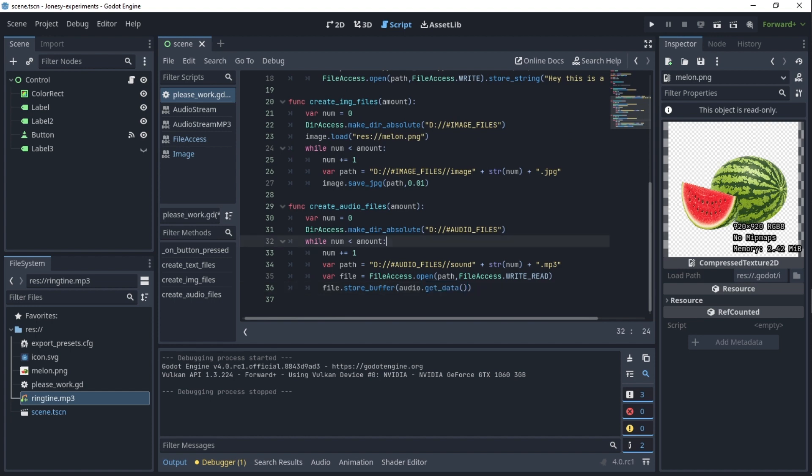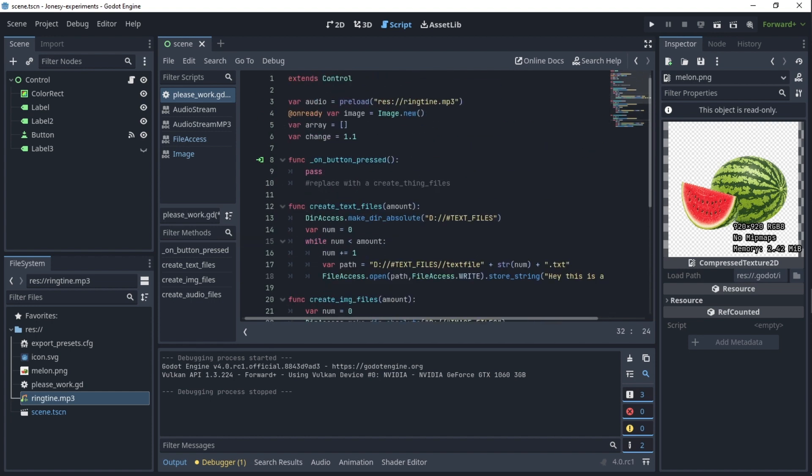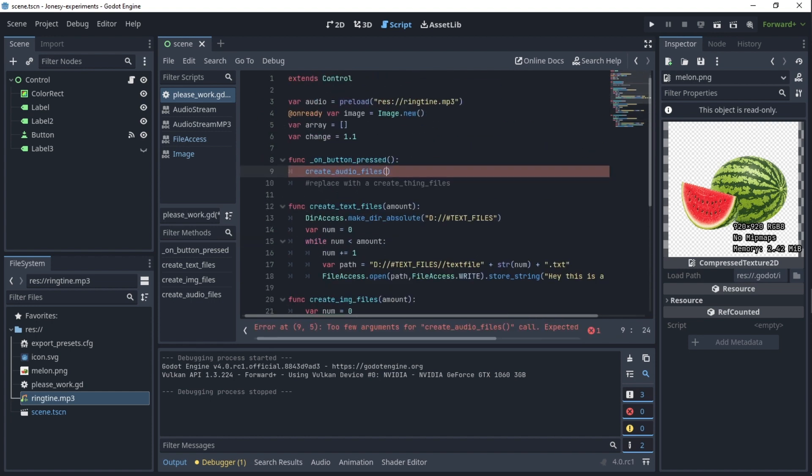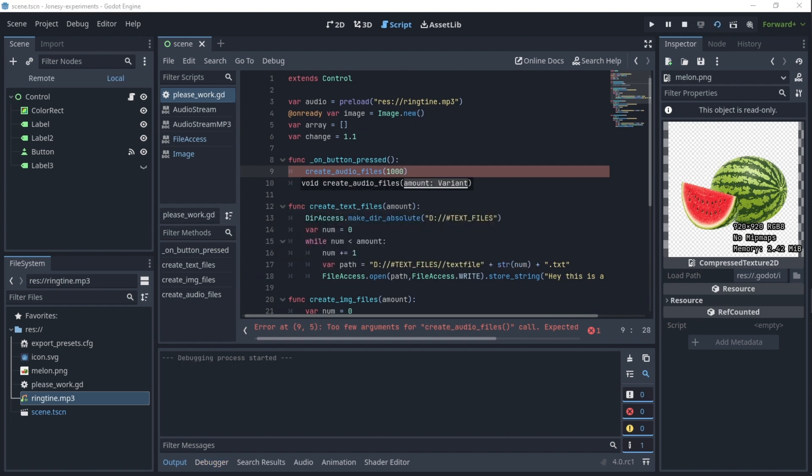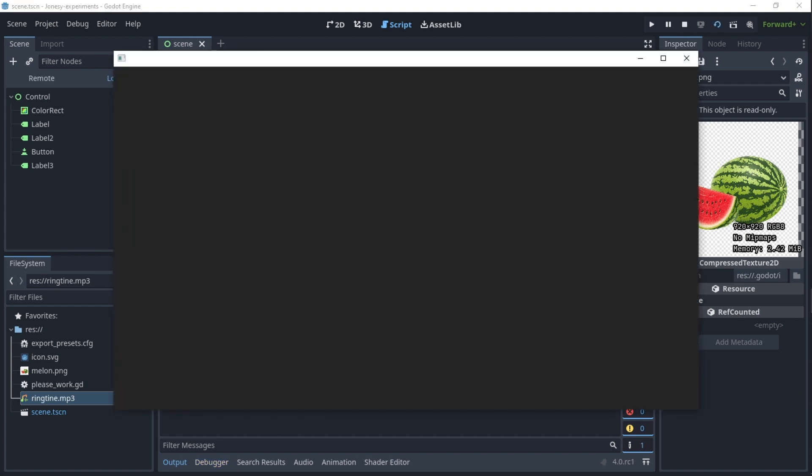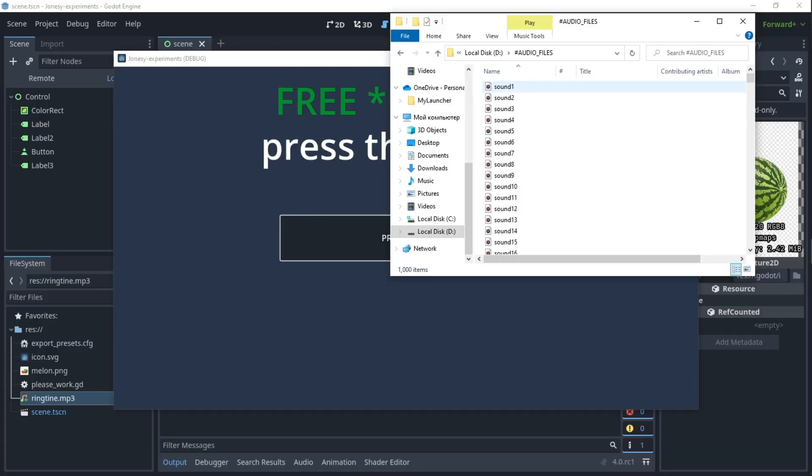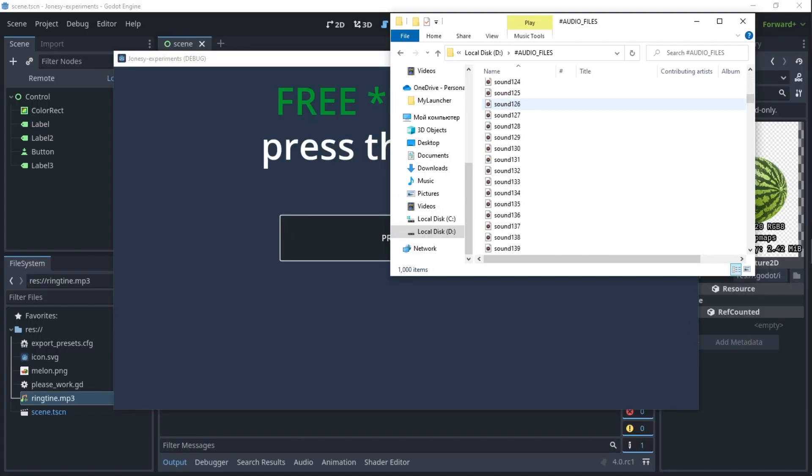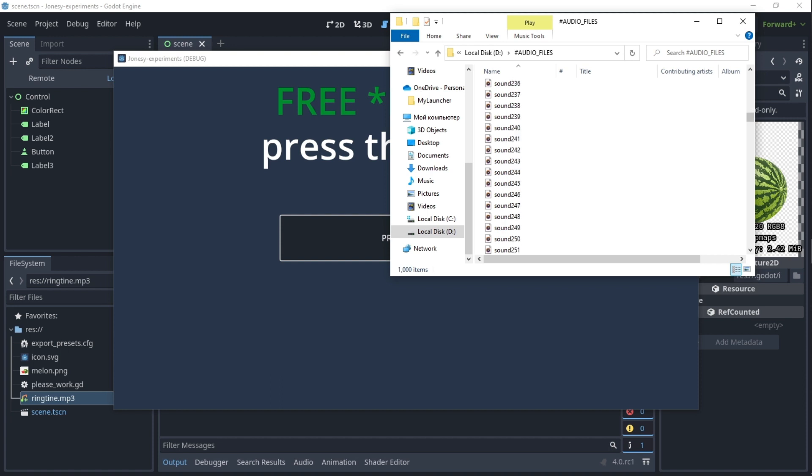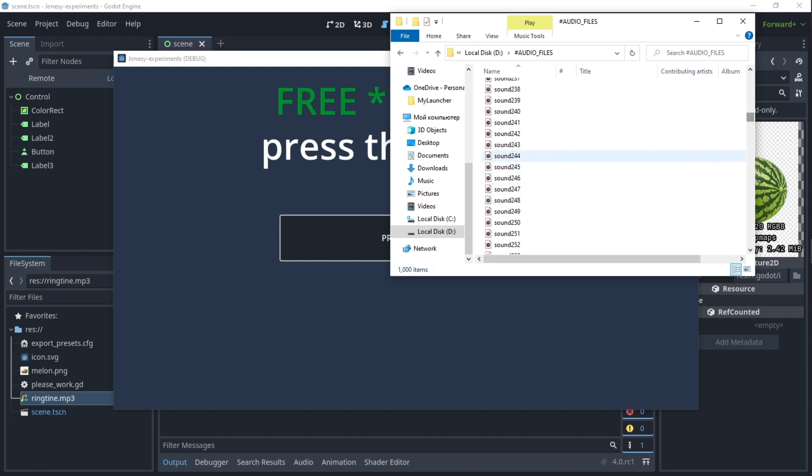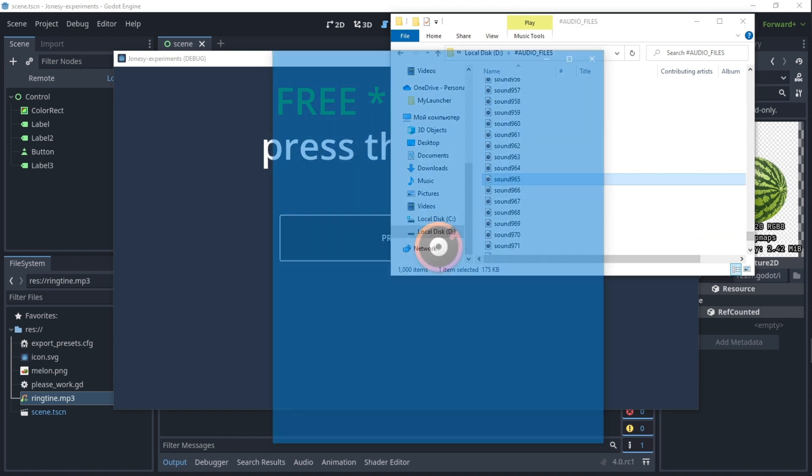So let's check out if it works. I'll actually send to a thousand because as I said, audio files and text files, they can create it much faster than image files. As you can see, we have a thousand audio files. As you can see it works, audio actually plays.